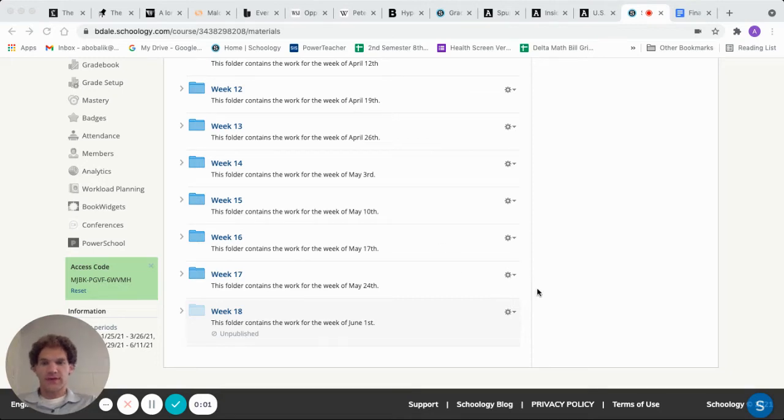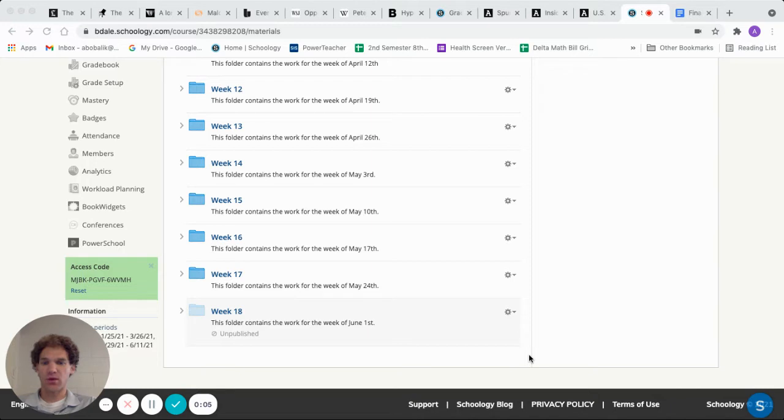Hey, good morning, everybody. It is Monday, June 1st. This is your Monday walkthrough video.